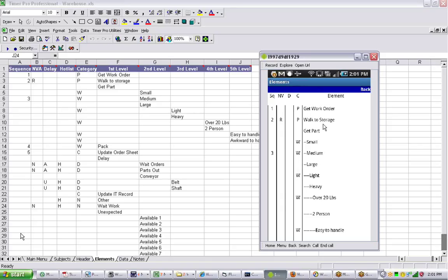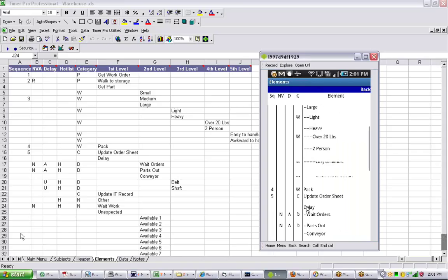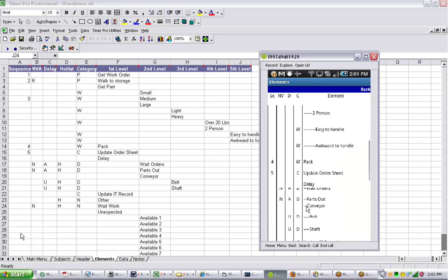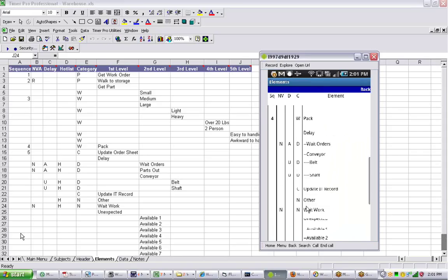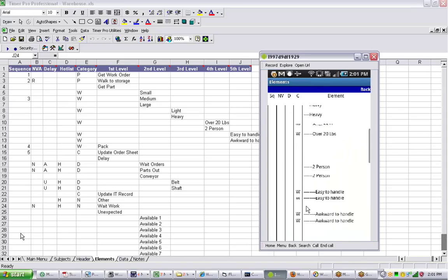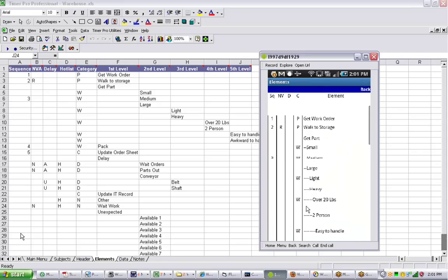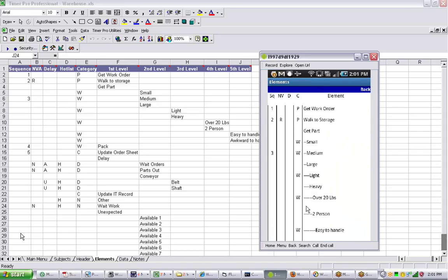So get work order, walk to storage, get part, and so forth. Here are all the options underneath it. You see the indentation it's taking here. If I scroll down, you see the additional options coming up here. So the exact template that you have in Excel is available to you down inside the PDA.